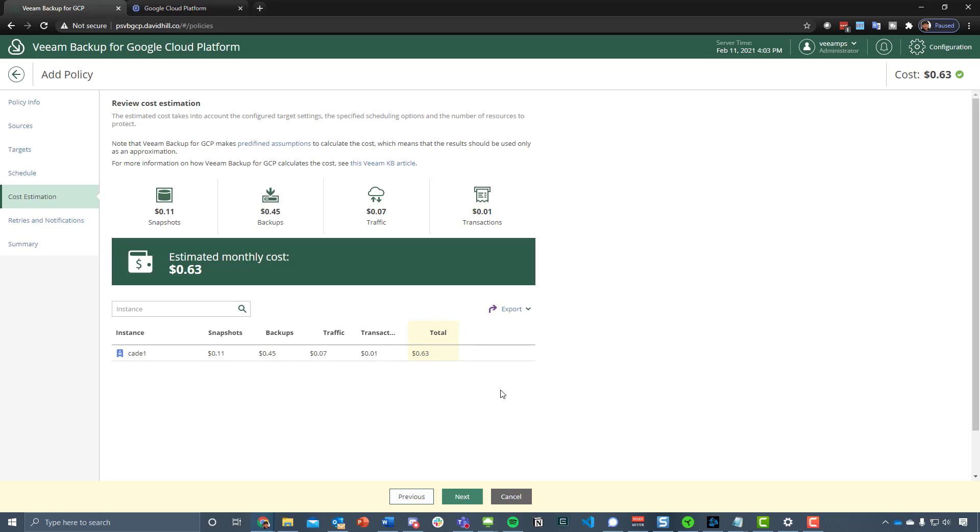Before we get on to the retries and notifications, we have the cost estimation. Really, it's going to cost us 11 cents for the snapshots, 45 cents for the backups, and then remember I'm taking from US East 4, from Northern Virginia, and I'm sending those backups into US West.